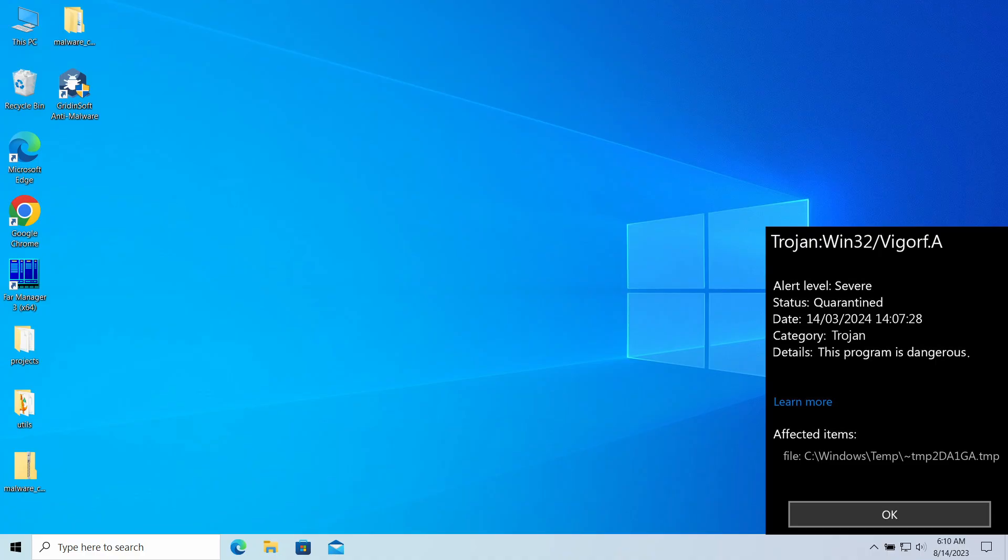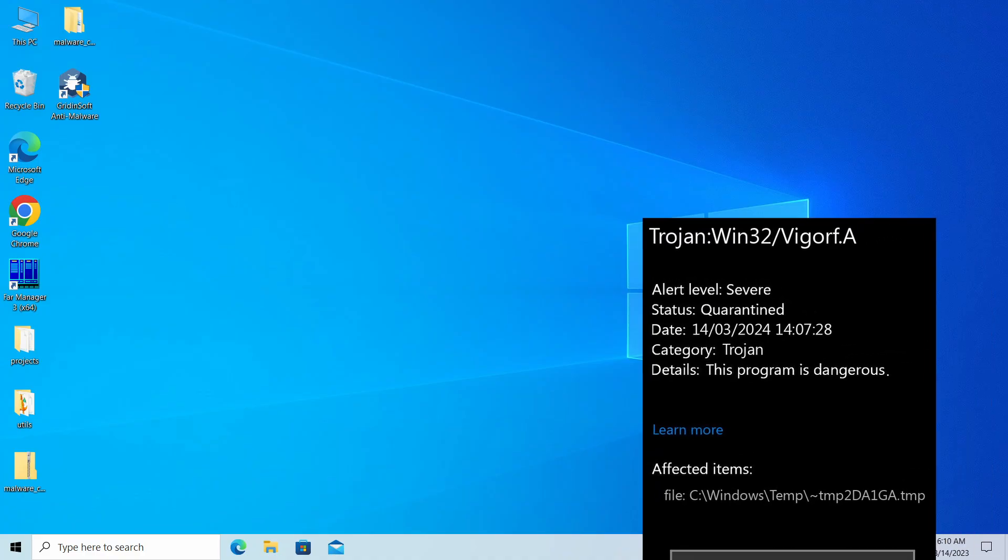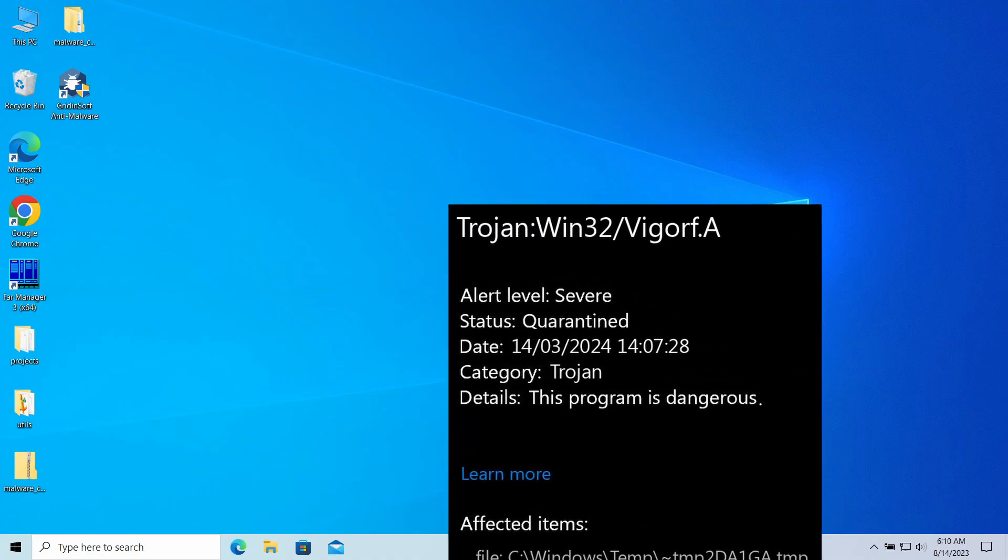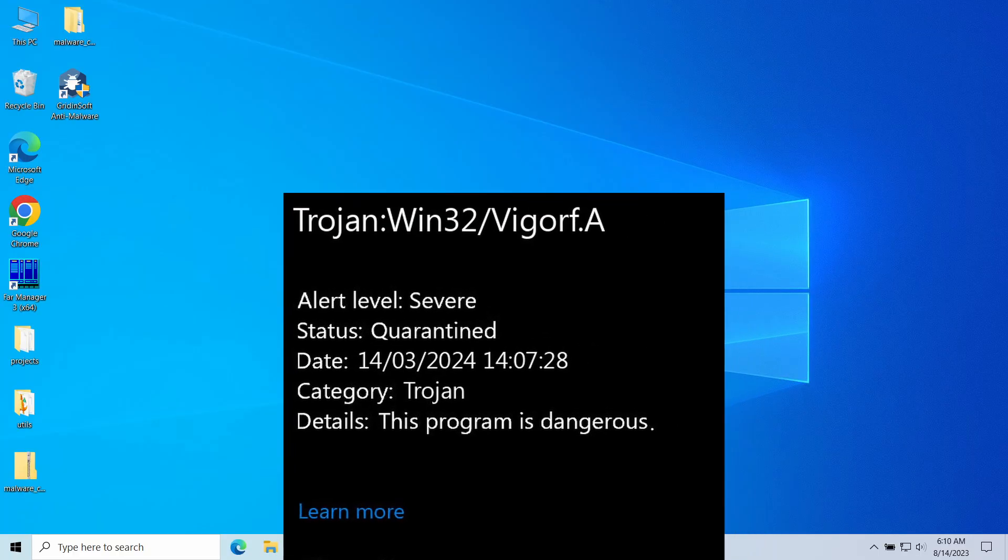Hello ladies and gentlemen, today I will talk about Trojan Win32 VGARF-A, a detection you could receive from Microsoft Defender.